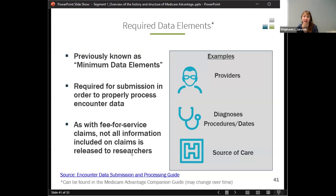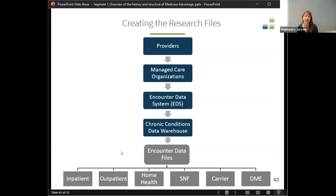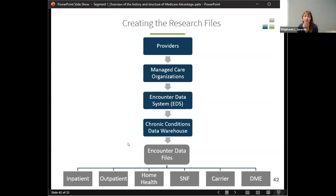The guide explains how CMS is asking the data to be sent, though it may not always be sent that way. CMS does give plans feedback on how well they seem to be doing based on some metrics, and that manual is helpful.